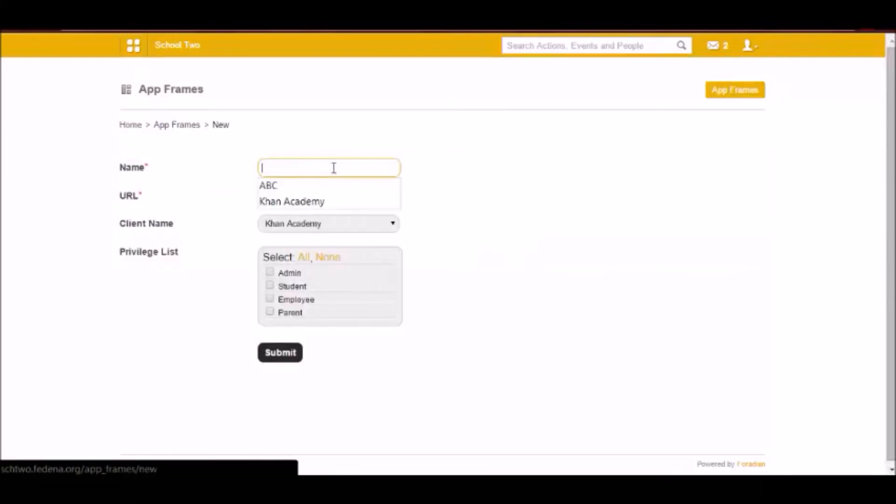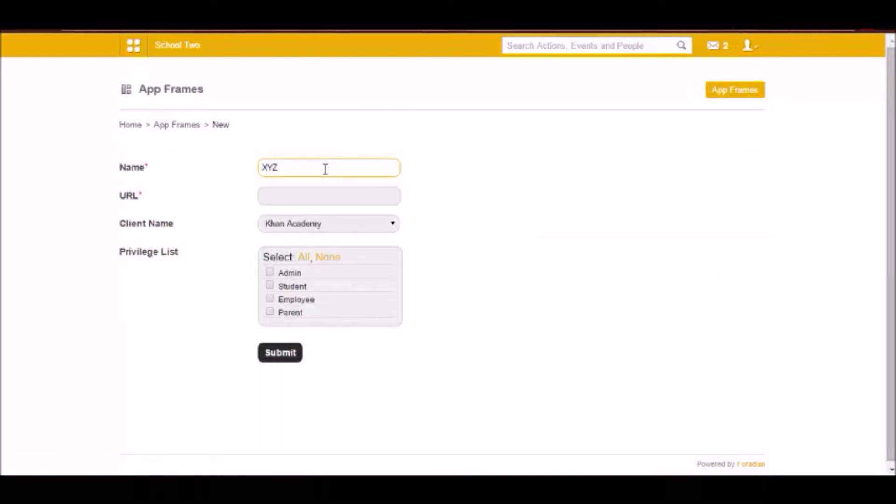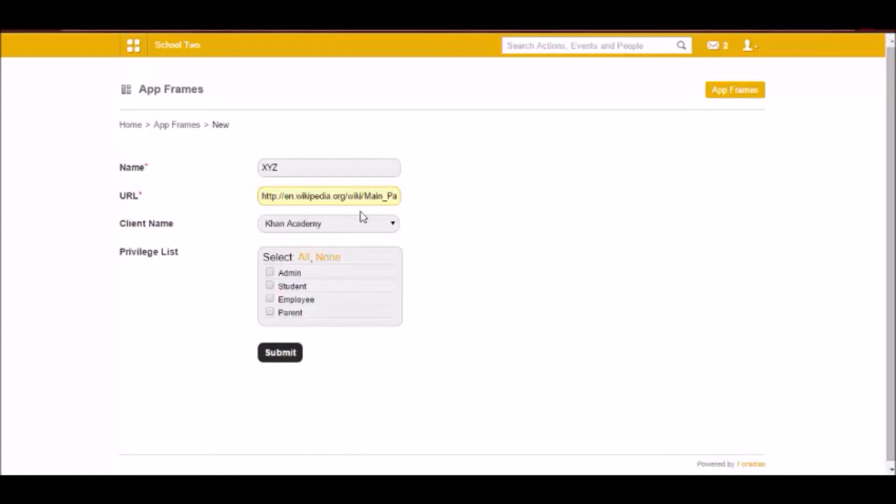Now you have to give the name of that app that should be interfaced with Fidina. So it's like adding an app inside Fidina. I am giving a URL. What is the client?